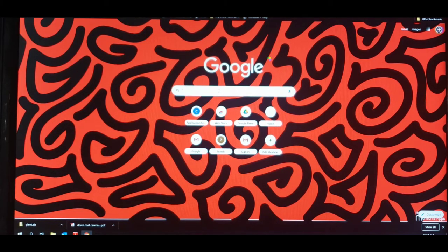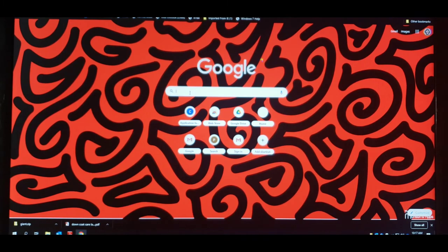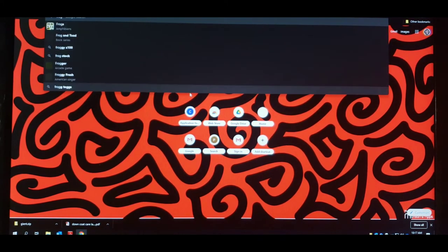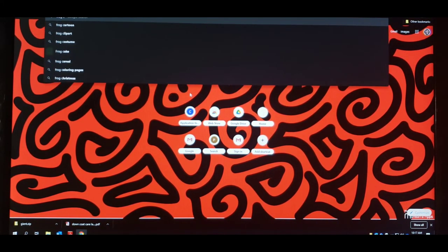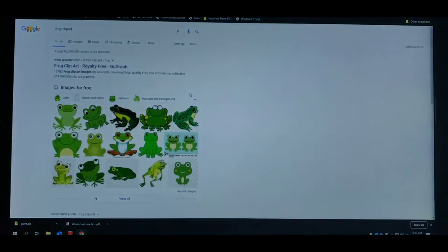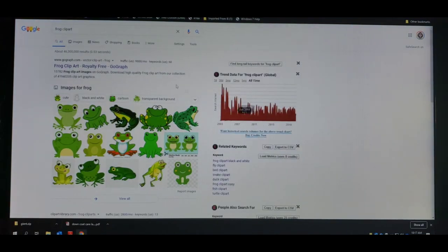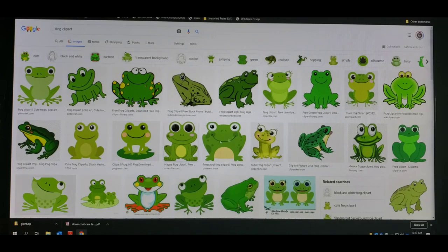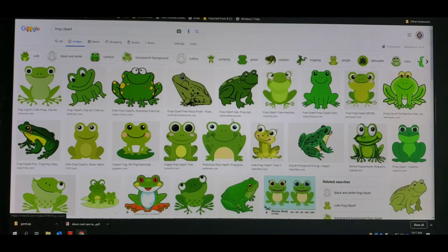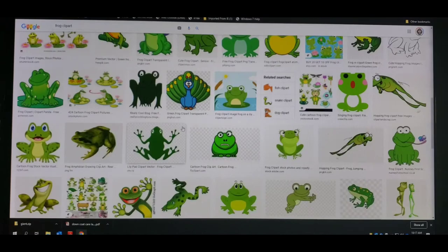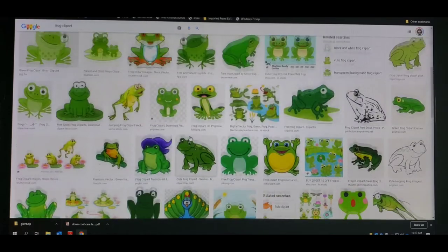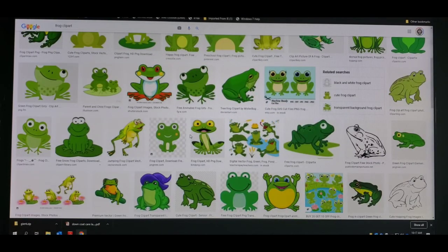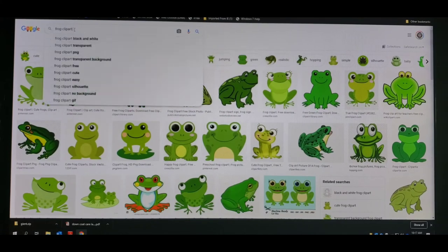Now we're gonna go to Google and find an image that we like. I like frogs, so I'm just gonna type in 'frog clipart'. Now go to Images. Here's all their options they have for frog clipart. And to make it easier, we're gonna type in 'frog clipart black and white free'.